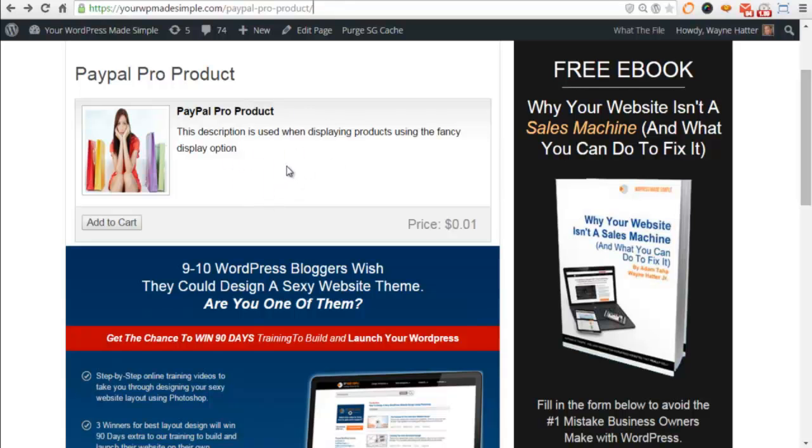That's how you set up the PayPal Payment Pro add-on for the WP eStore from Tips and Tricks.